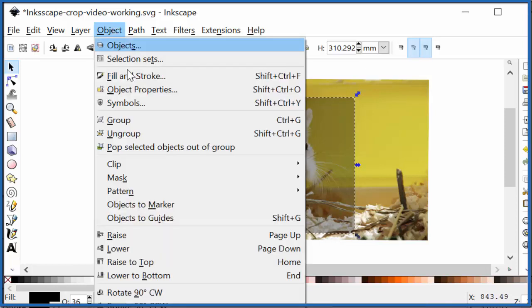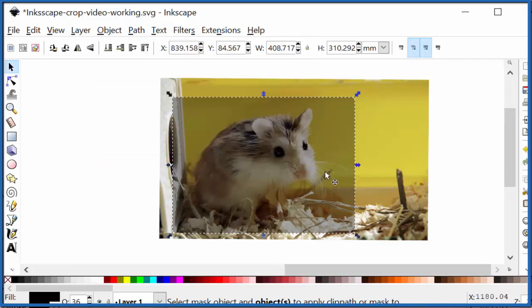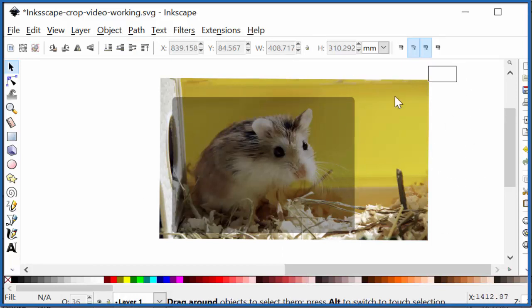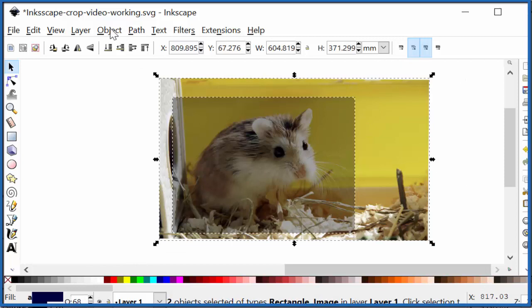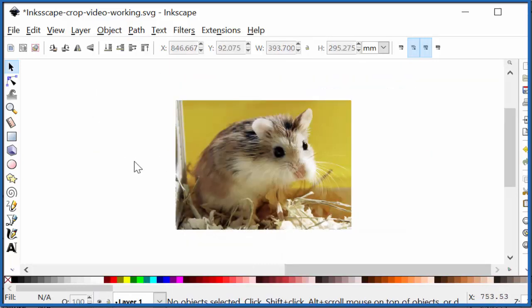Then I can go to Object, Clip, and Set. And because I didn't have both of these selected, it didn't work. So let's select both of these. Object, Clip, Set. There it works. Clips him down to this.